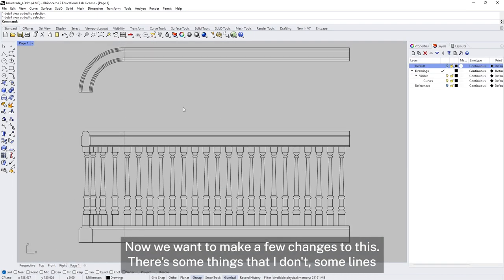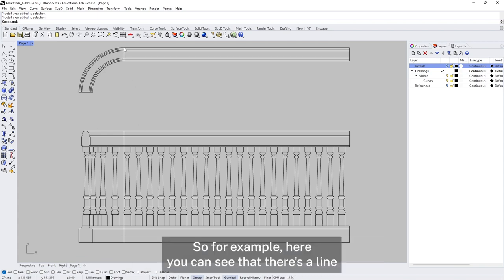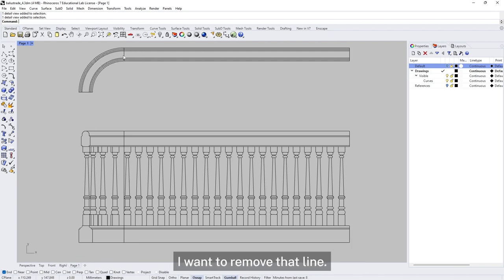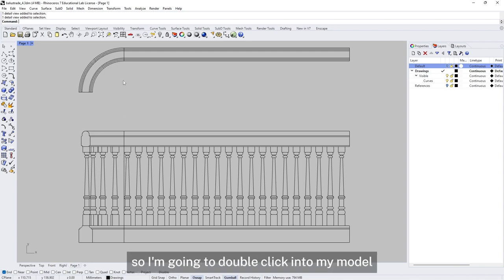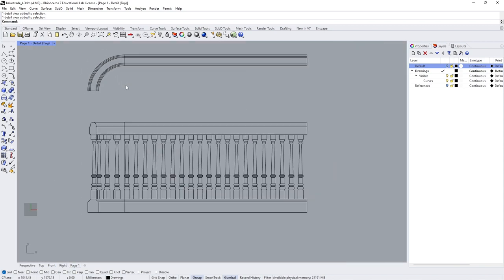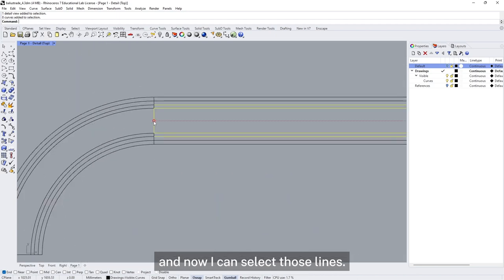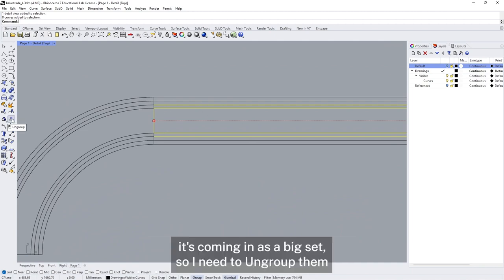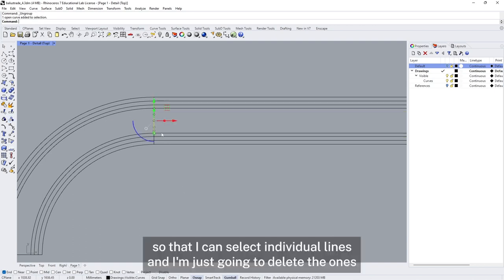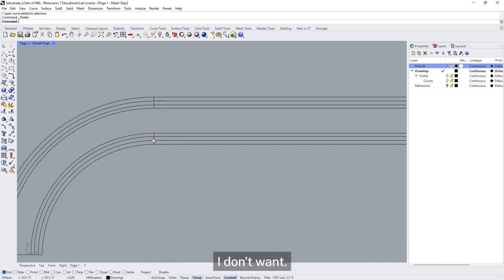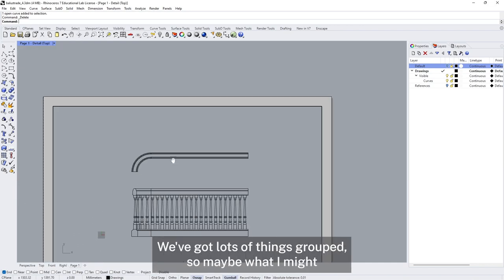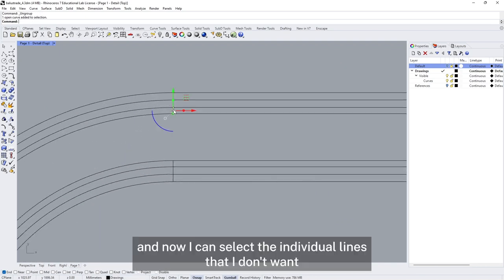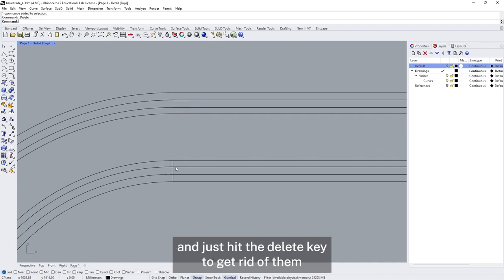Now we want to make a few changes to this drawing. There are some lines I don't need — for example, you can see there's a line where two pieces were modelled separately, but I don't want those to appear separate. I need to double click into my model. When I try to select individual lines, because things are grouped, it comes in as a big set. So I'm going to ungroup everything — select everything and ungroup it — so that I can select individual lines and just hit the delete key to get rid of the ones I don't want.